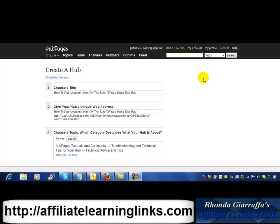Hey everybody, Rhonda Giraffa here, and in this short tutorial I'm going to show you how to put Amazon links on the sides of your hub pages — meaning splitting your text with the Amazon links, either to the right side or the left side of your text in your content section of your hub pages. I understand some people don't know how to do this yet, so I'm going to go ahead and show you right now.